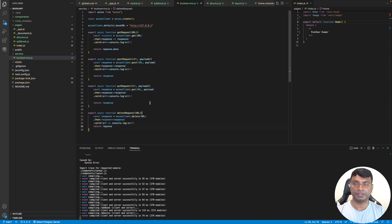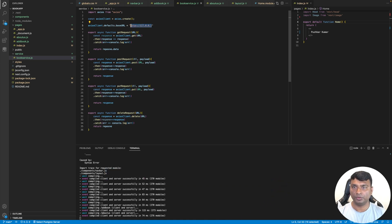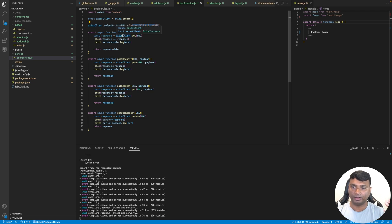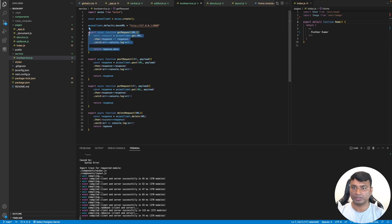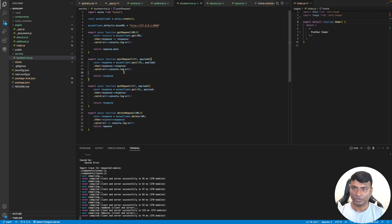We're done with the Axios part. This service will call the book service — or any service — on the configured host. Let's also add port 8080 to the base URL: 'http://127.0.0.1:8080'. Whatever URL is passed after this base URL, it will make the appropriate call — GET, POST, PUT, or DELETE. The getRequest returns the actual data from the response, while the other three return the full response. Now let's call this getRequest in our index page and check whether we can retrieve all book details.